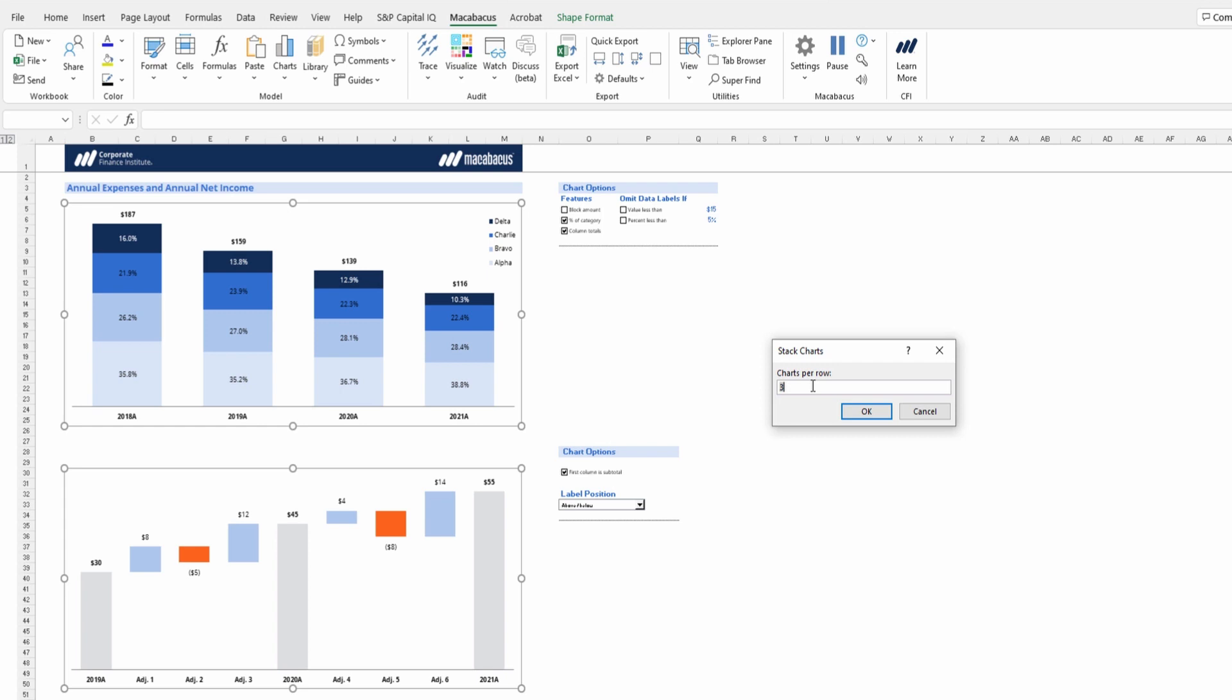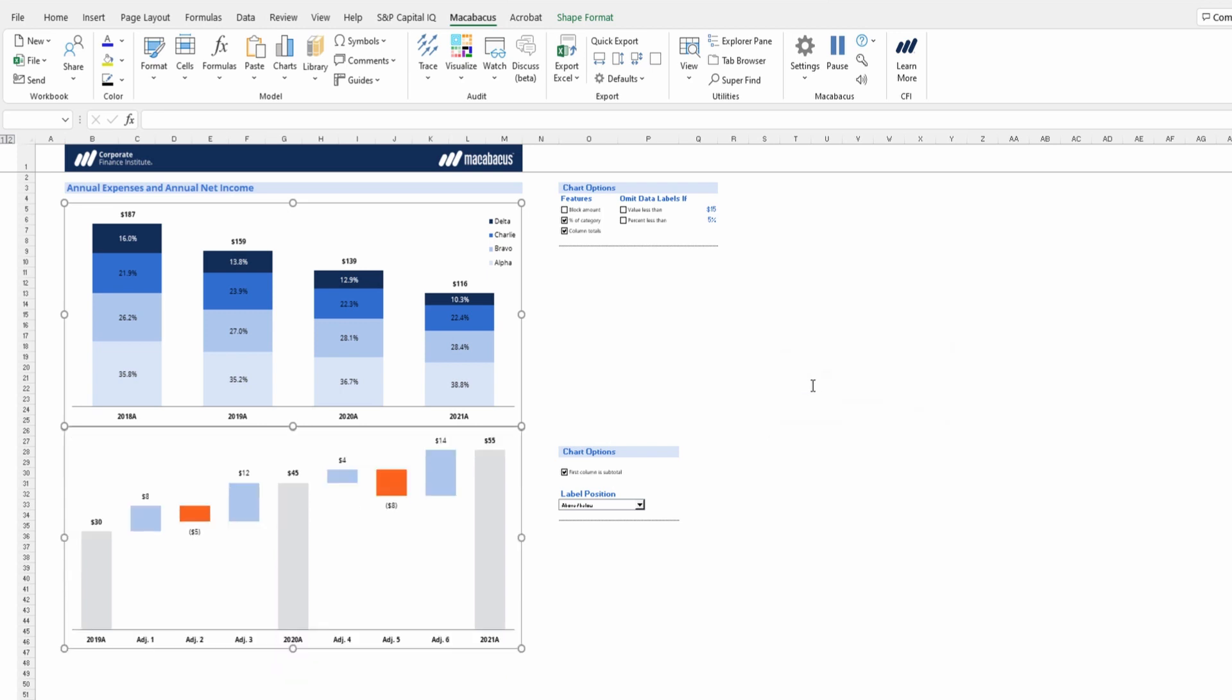But since we have two charts, let's go for one chart per row and press OK. There's our one click. And now it automatically moved the second chart to be right underneath and hugging perfectly the first chart.